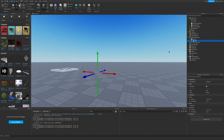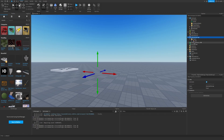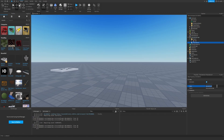Now let's go ahead and create a remote event. Let's call this remote event place object.